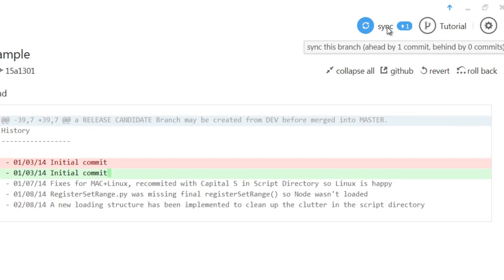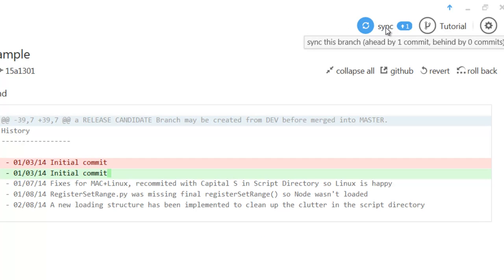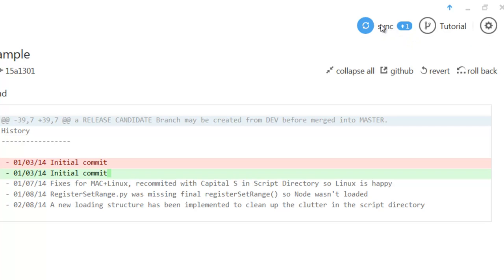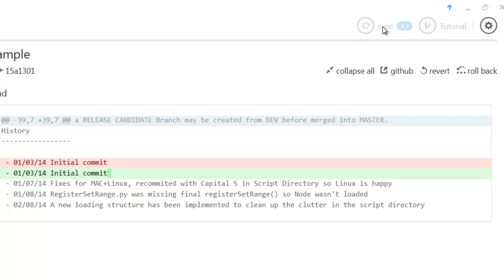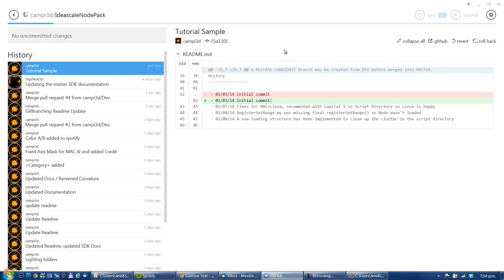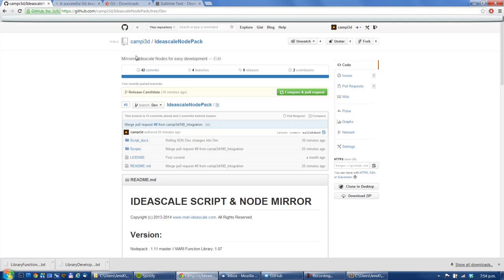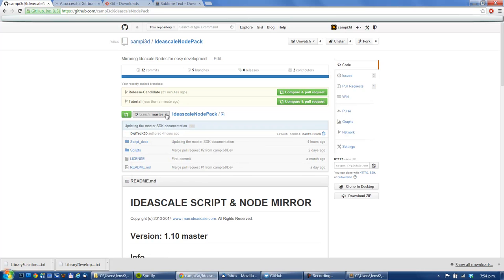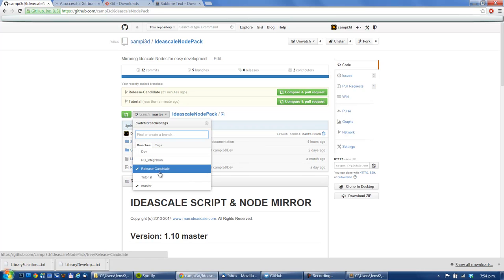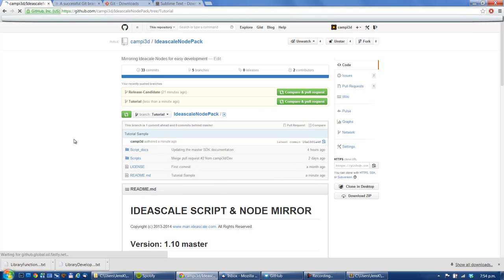And now there's a syncing. You can see the branch is ahead by one commit, behind by zero commits because it was cloned on the dev. So I'm just going to sync this branch. And now we're in sync. If I go to my git, update this here, now I have a tutorial branch here. It's pretty easy. You can keep working, you can keep syncing in there.